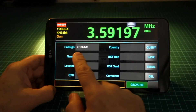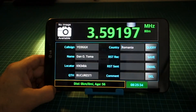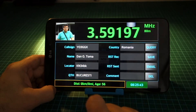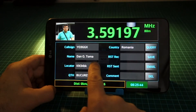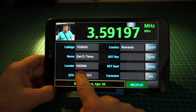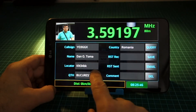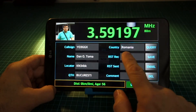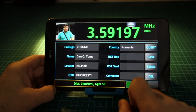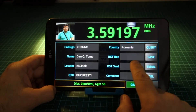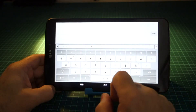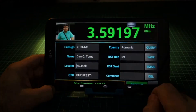The QRZ database is automatically queried. The correspondent's name, locator, QTH, and country data is automatically filled in. If a picture is available, it will be displayed in the top left corner of the screen.